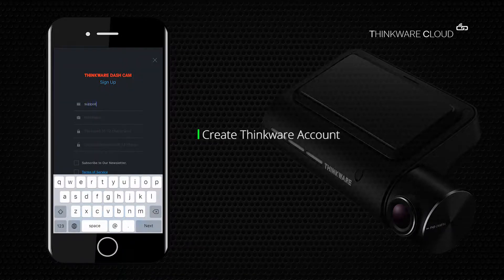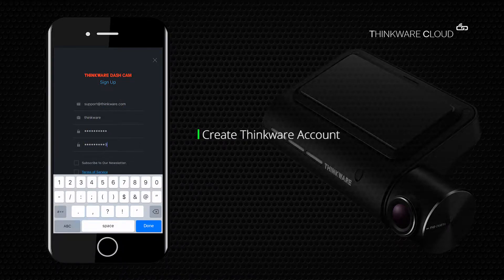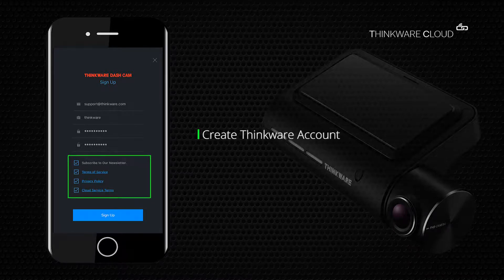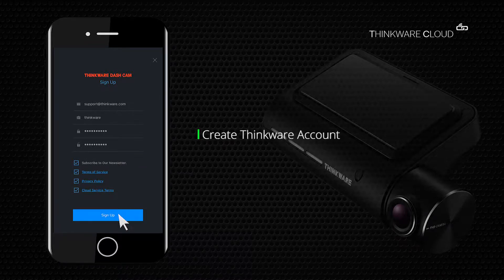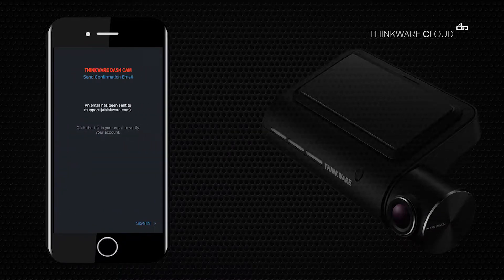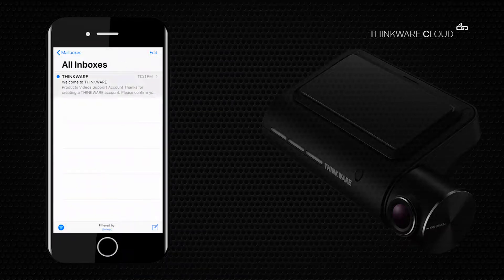Create an account by filling in your information. Check mark the boxes to accept the terms and privacy policy. Now go to your email to verify your account. Your Thinkware account has been created.